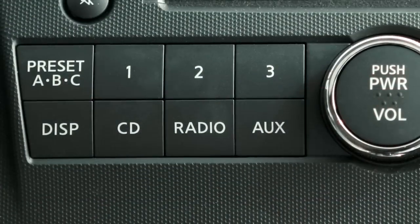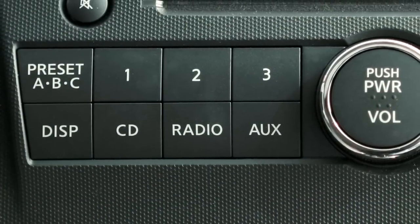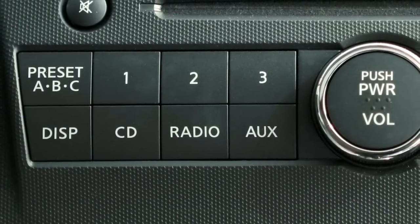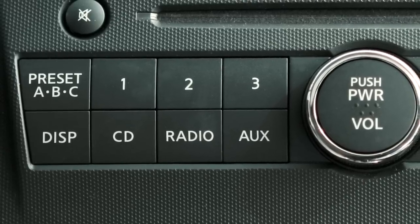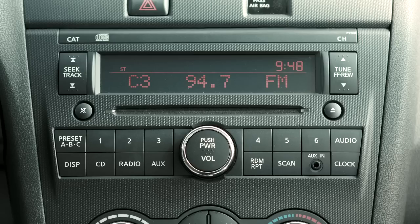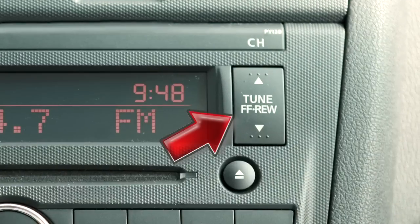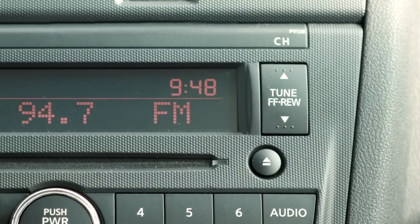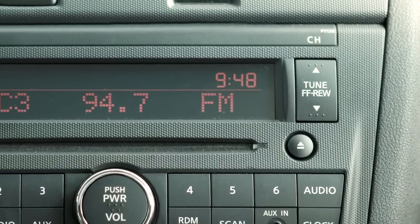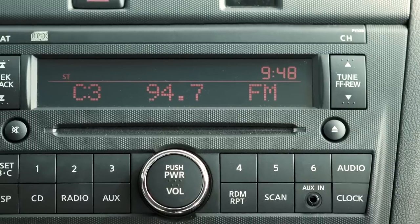Press the radio button to toggle between AM and FM radio bands. To manually tune your radio, press the up or down arrows on the Tune Fast Forward Rewind button. Hold either arrow to quickly move through channels.